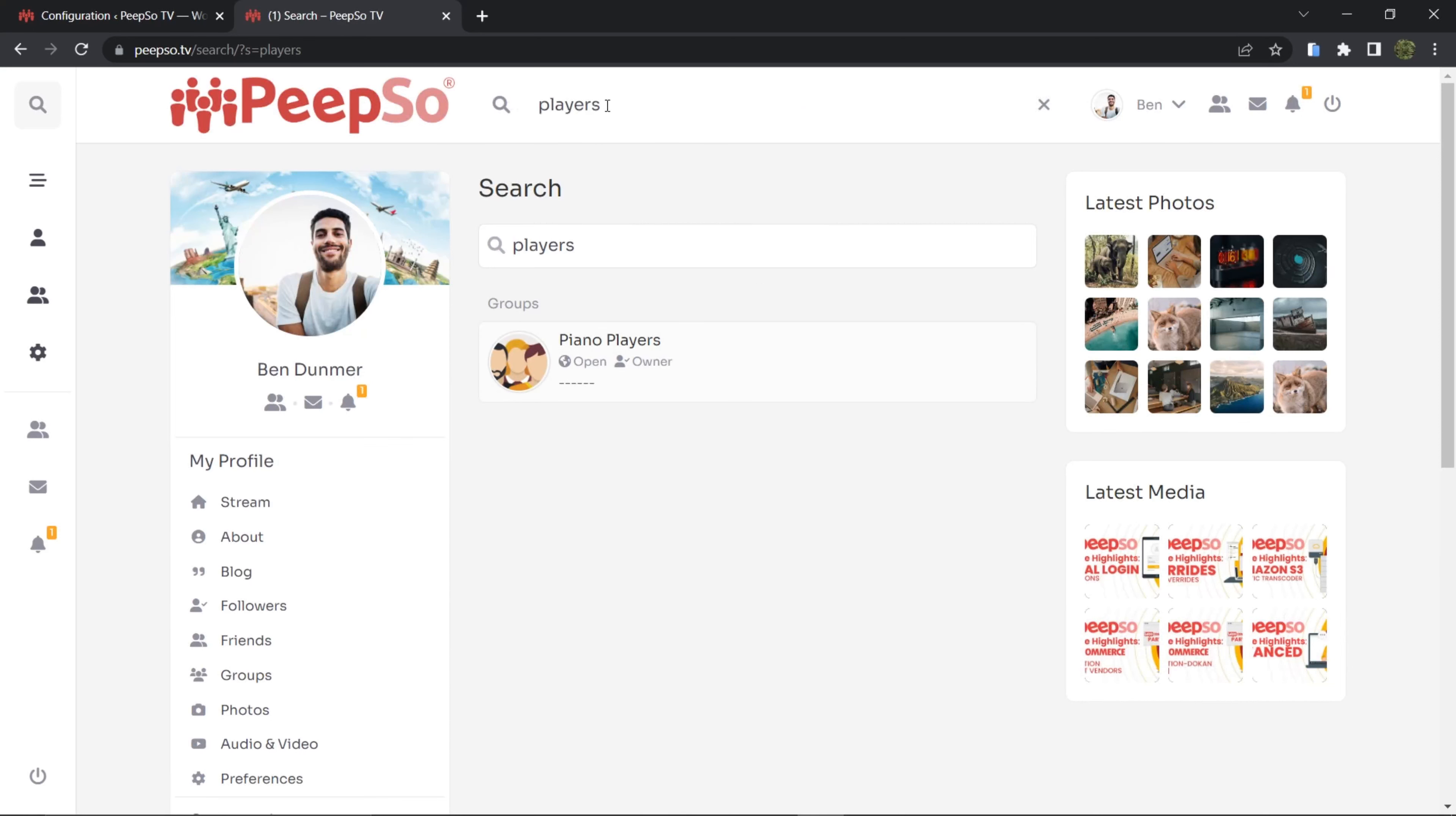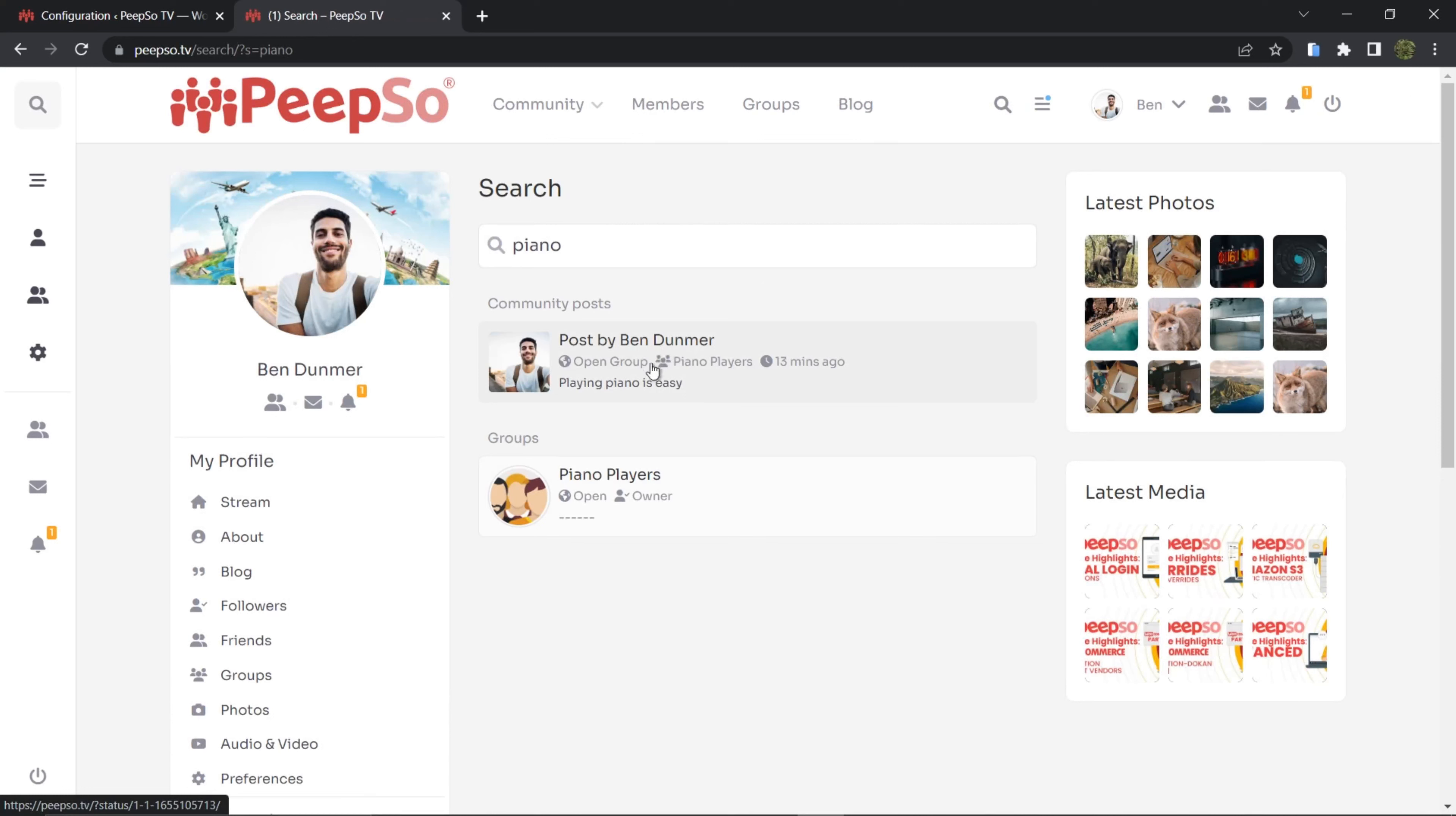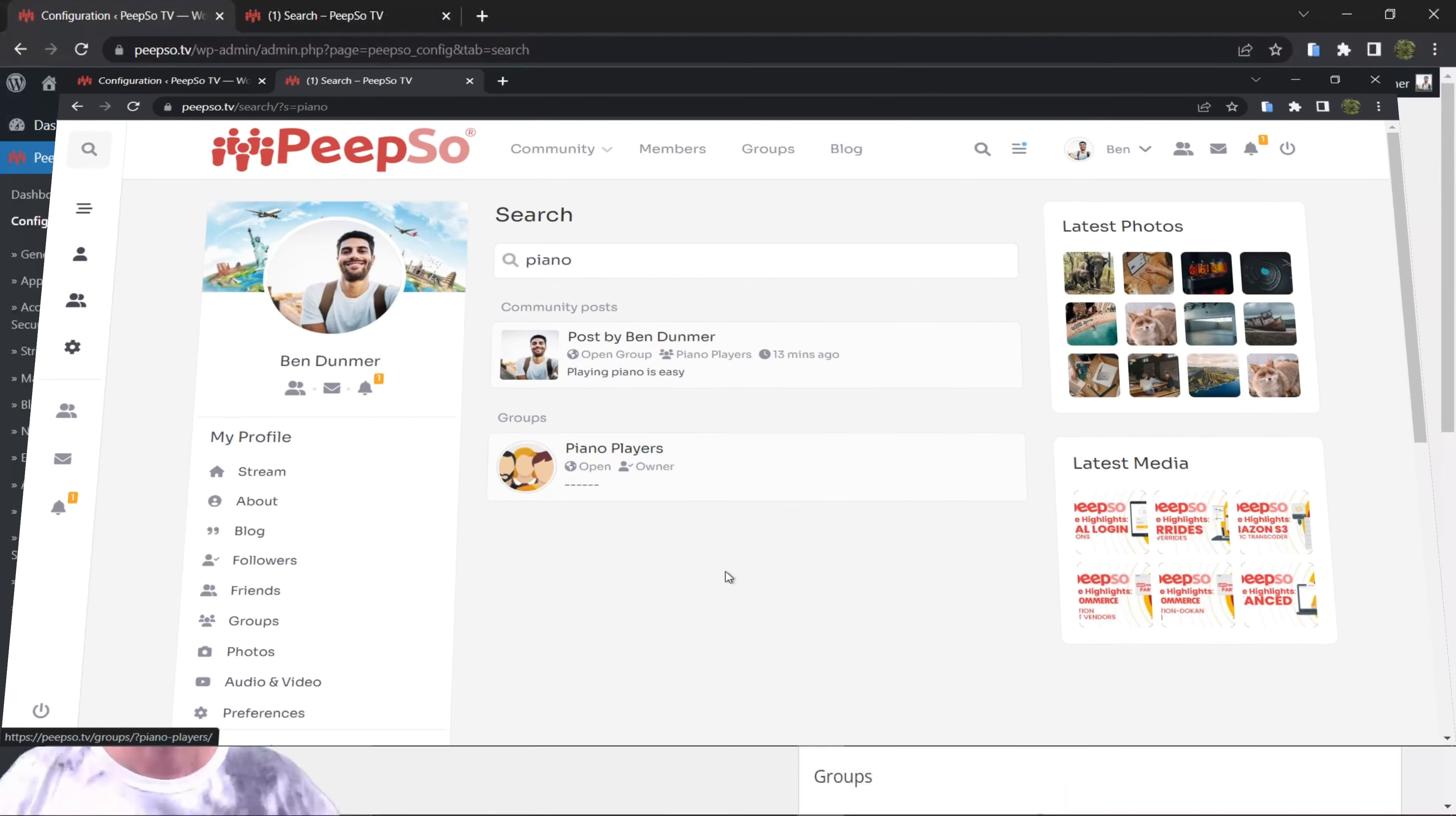Or if I look for piano, it will show me the community posts that have a piano keyword in them and all the groups.